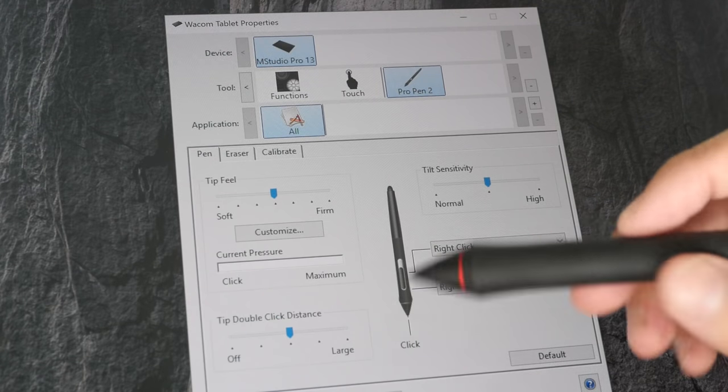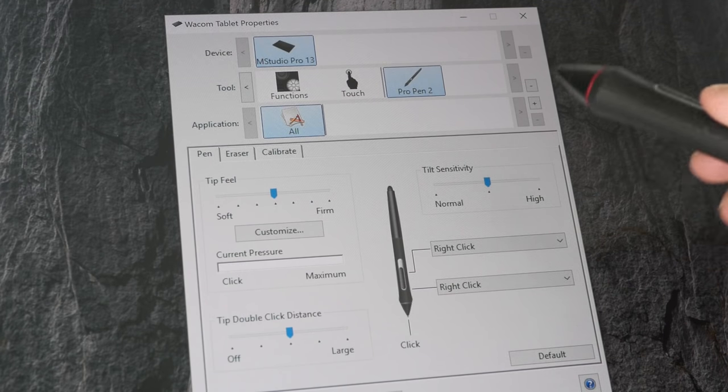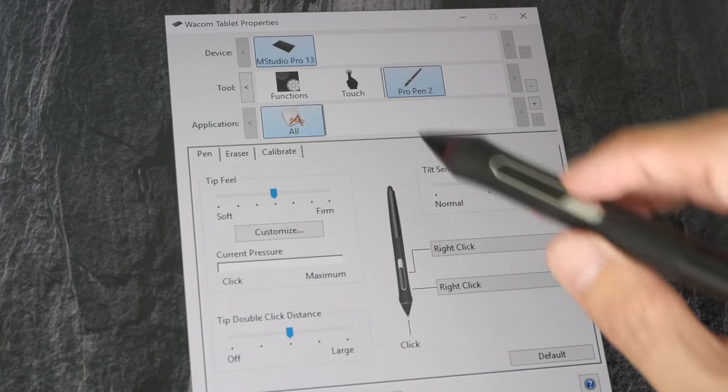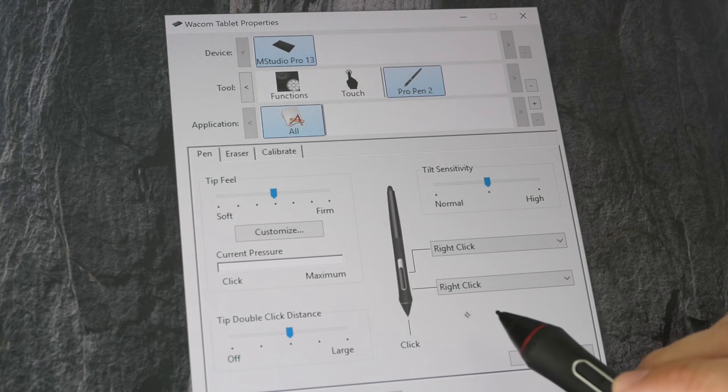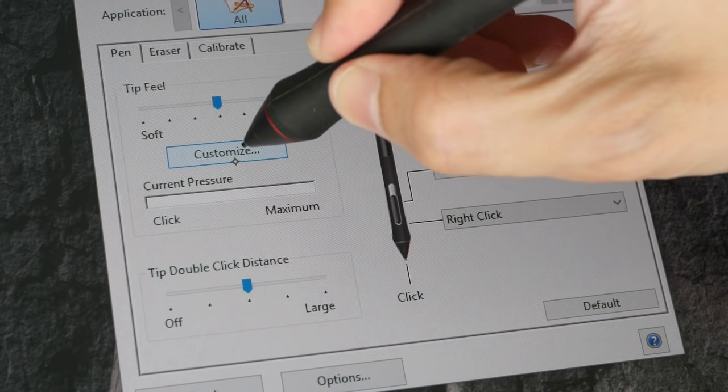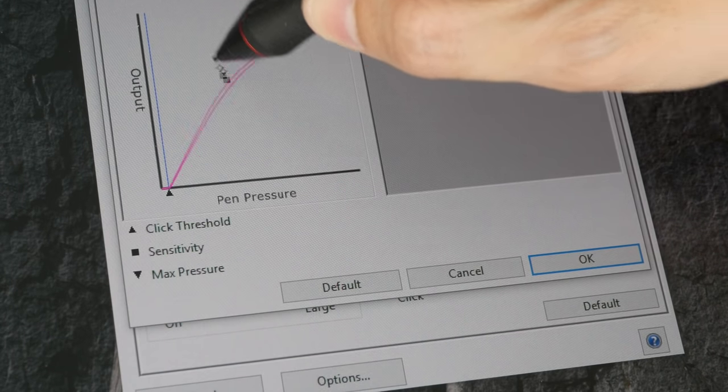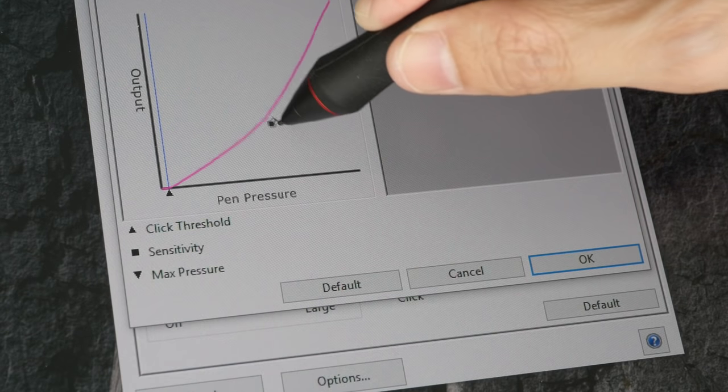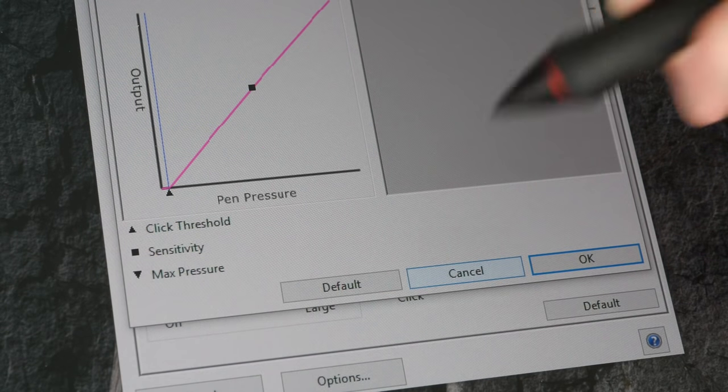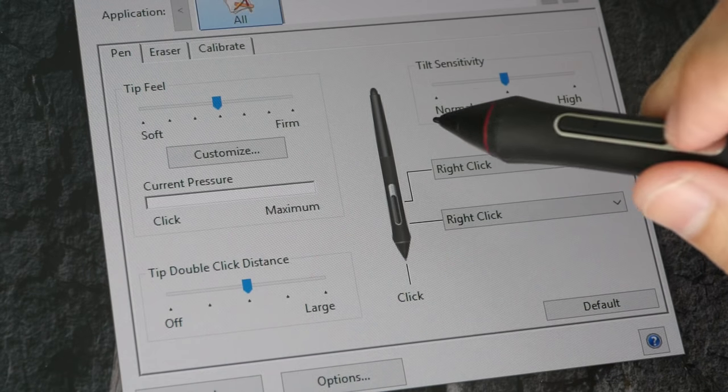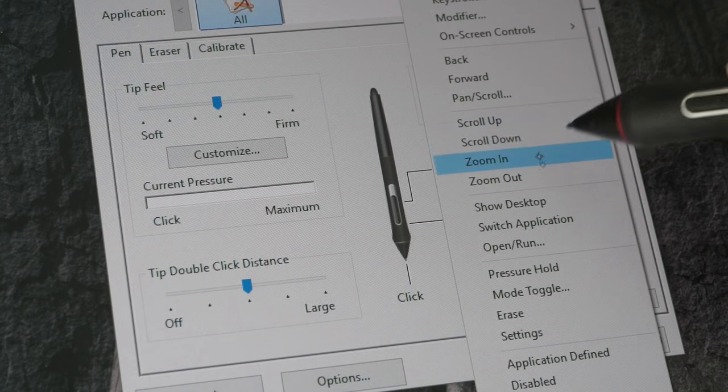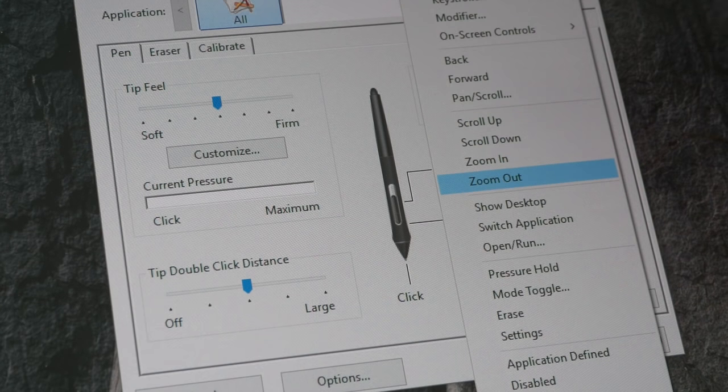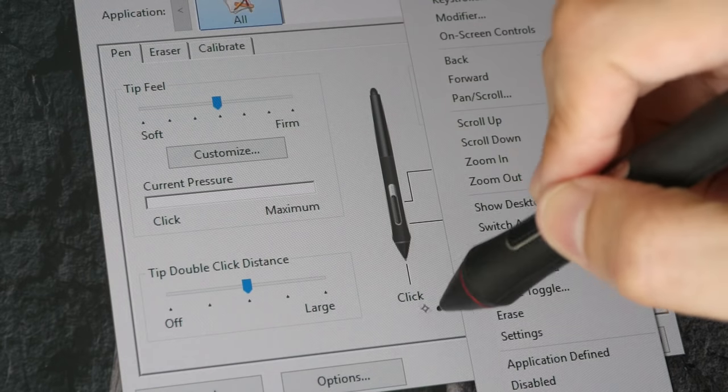Let's take a look at what you can customize with this Wacom Tablet Properties settings. You can customize the pressure sensitivity curve. You can customize the two shortcut buttons on the side of the stylus to any keyboard shortcuts that you want.